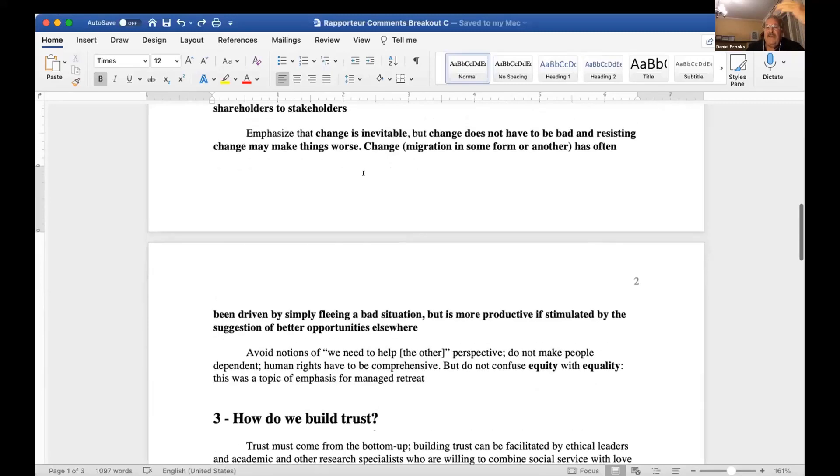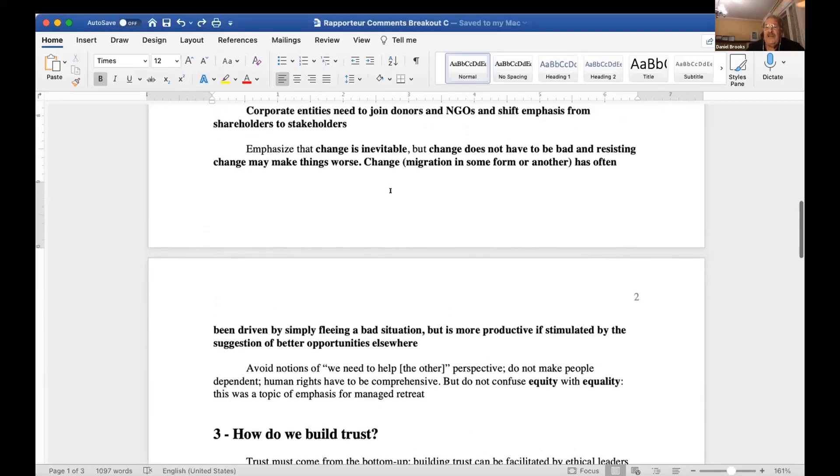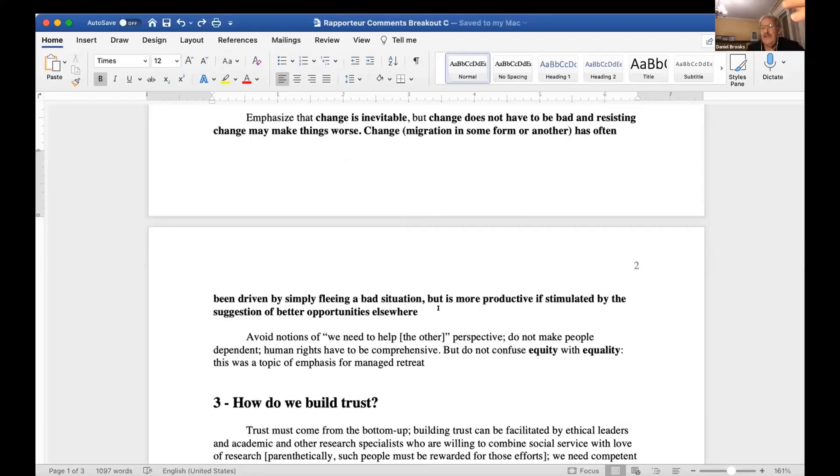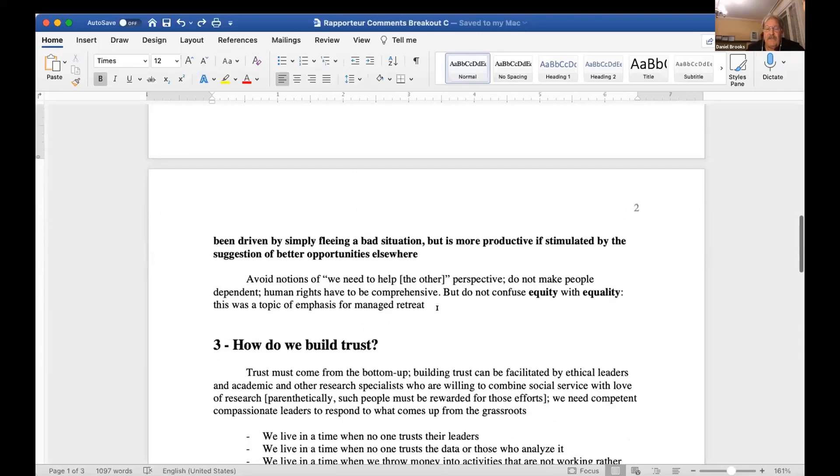Change in the form of migration of some form or another has often been driven simply by fleeing a bad situation, but it is more productive if it's stimulated by the suggestion of better opportunities elsewhere.